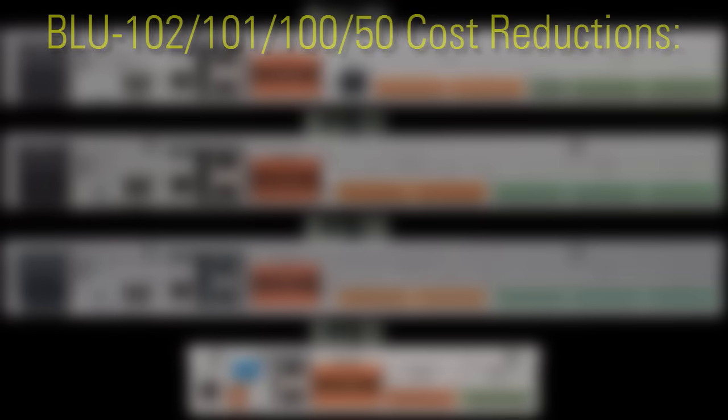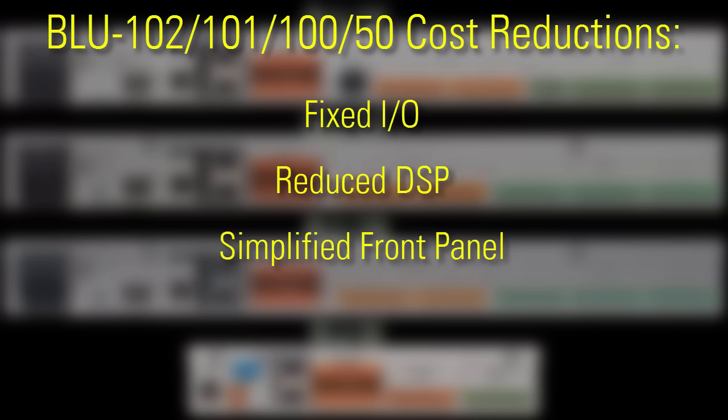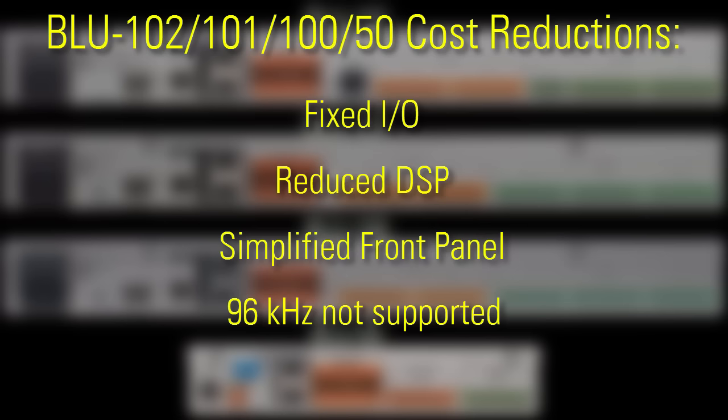They also cost less because they have reduced DSP compared to the custom I.O. devices, a simplified front panel, they're unable to run at sample rates higher than 48 kHz, and they rely solely on Blue Link for audio transport.